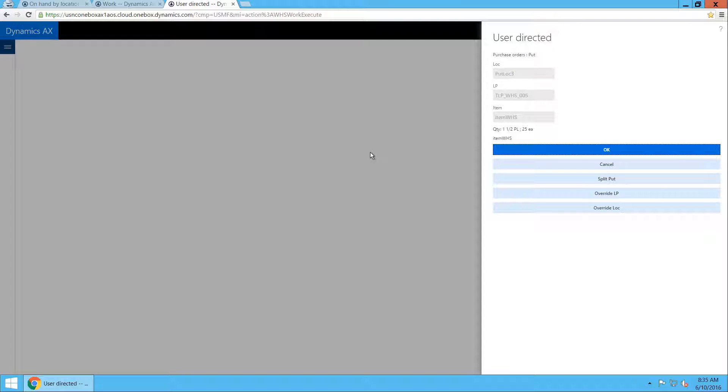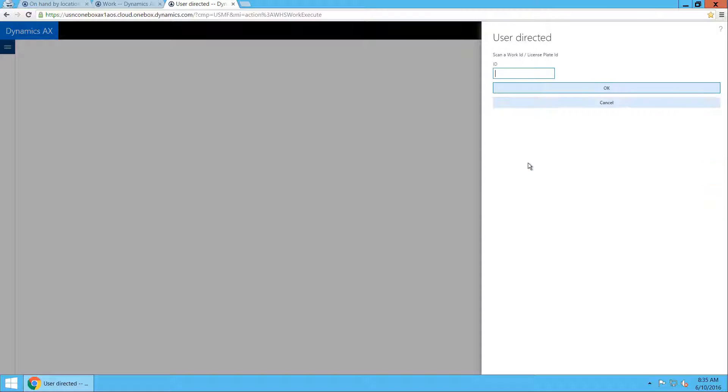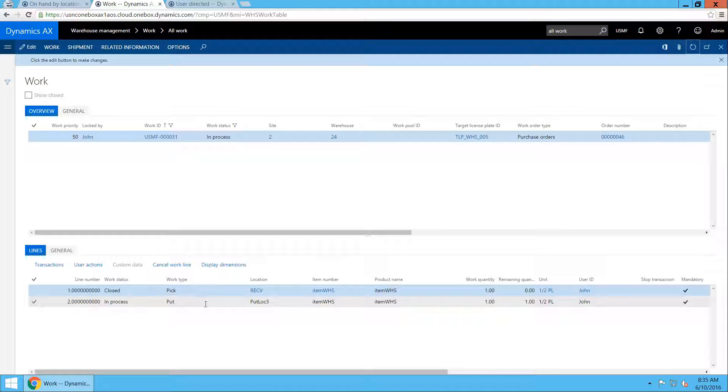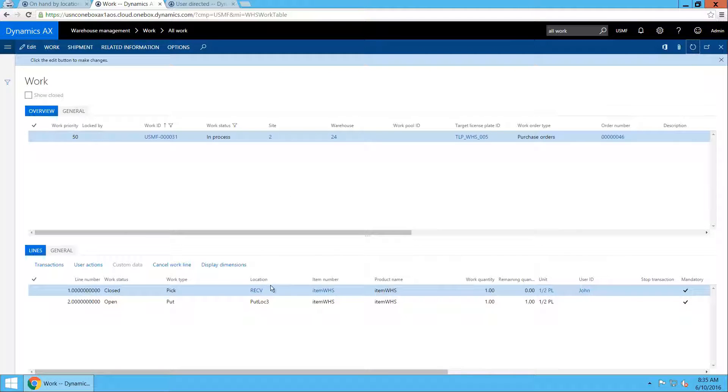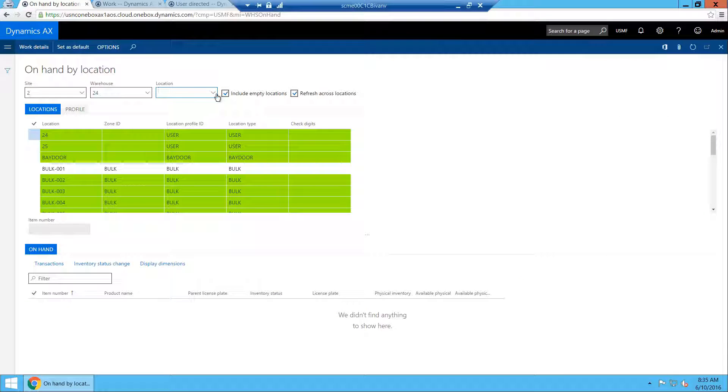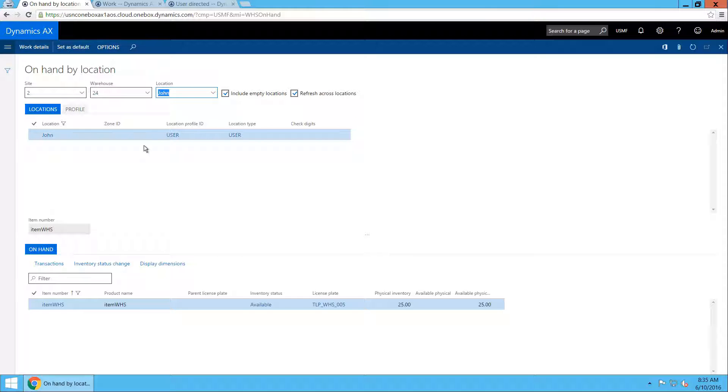Starting with CU10, John is actually able to do that. So he's able to cancel out of a put step. That means that the put step on the work will be reset to open status and the on-hand will stay on the user location, the special user location for John.